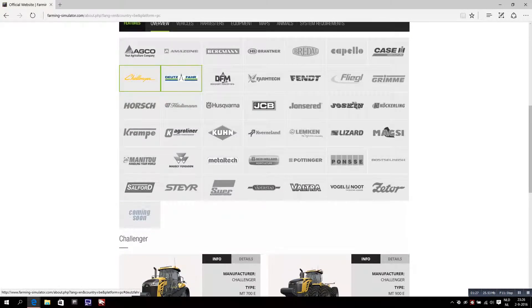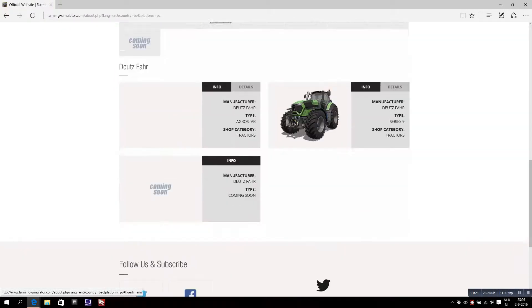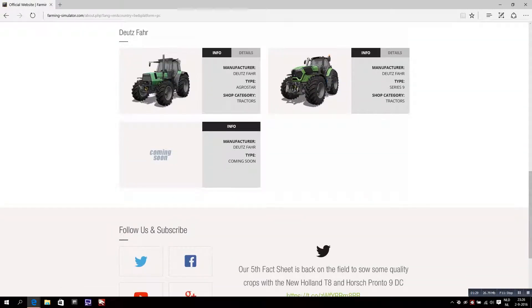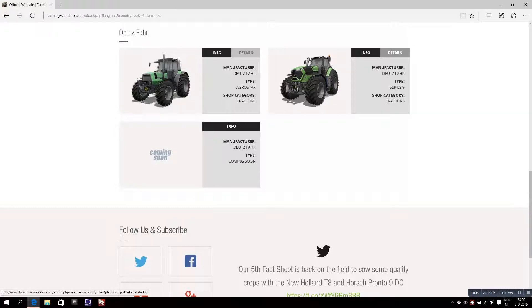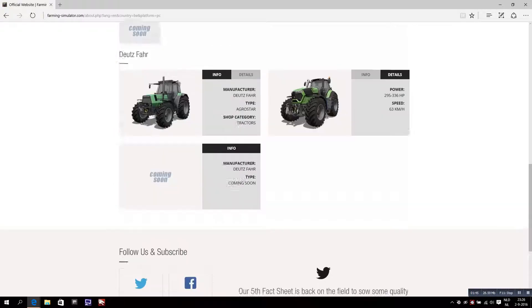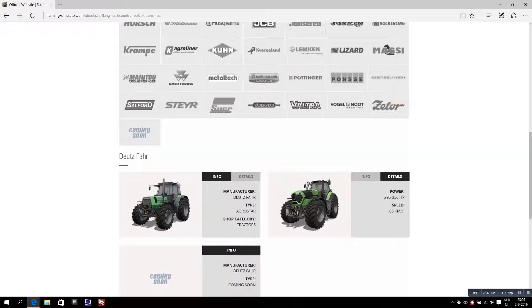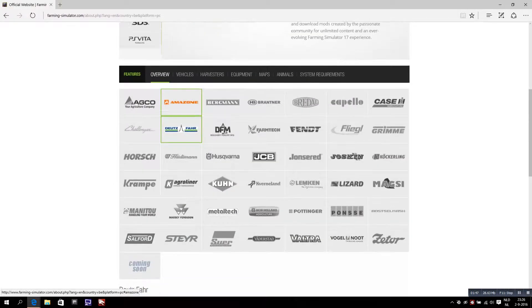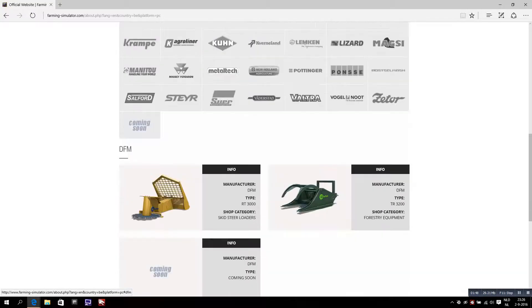This is also new, the CLAAS Series 9, a tractor that has 295 all the way up to 336 horsepower and it can go 63 kilometers an hour. That's not slow at all.